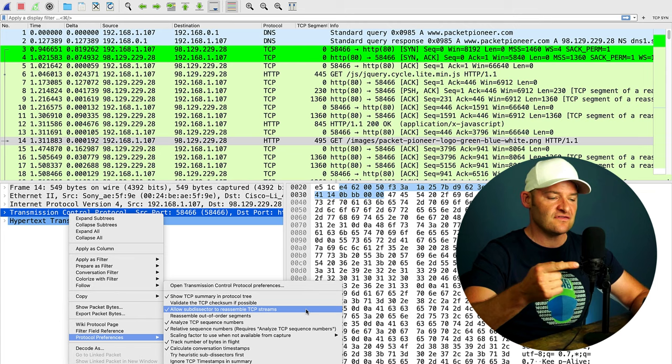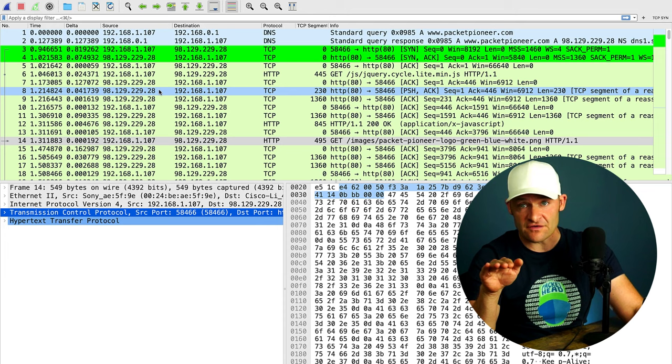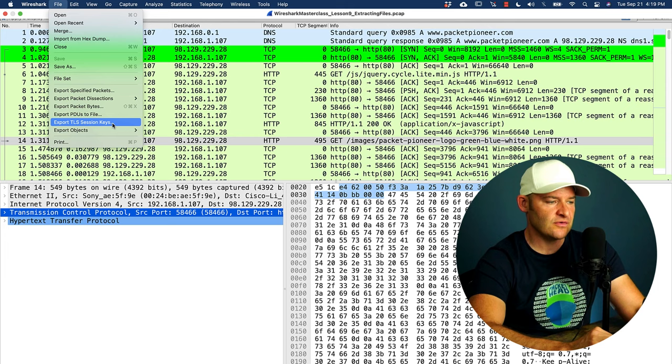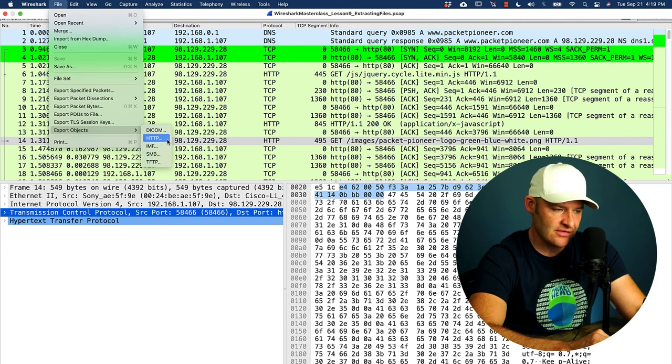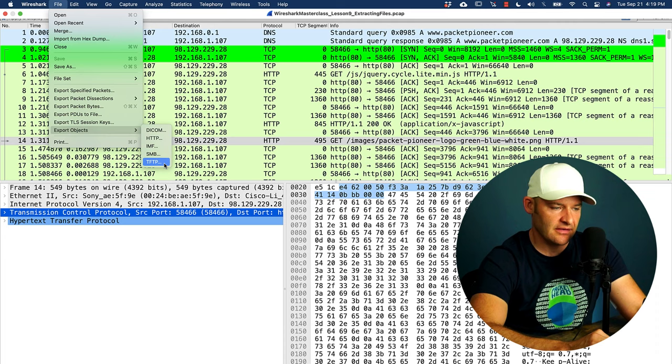All right, so we have that. Now the first place to start when you're extracting files from a PCAP would be under file. And let's go ahead and go down to export objects. Okay, and we have five types of objects that Wireshark is able to do by default. So we can extract DICOM, HTTP, mail, SMB, TFTP files. Okay, so that's just at a high level, a quick list for you.